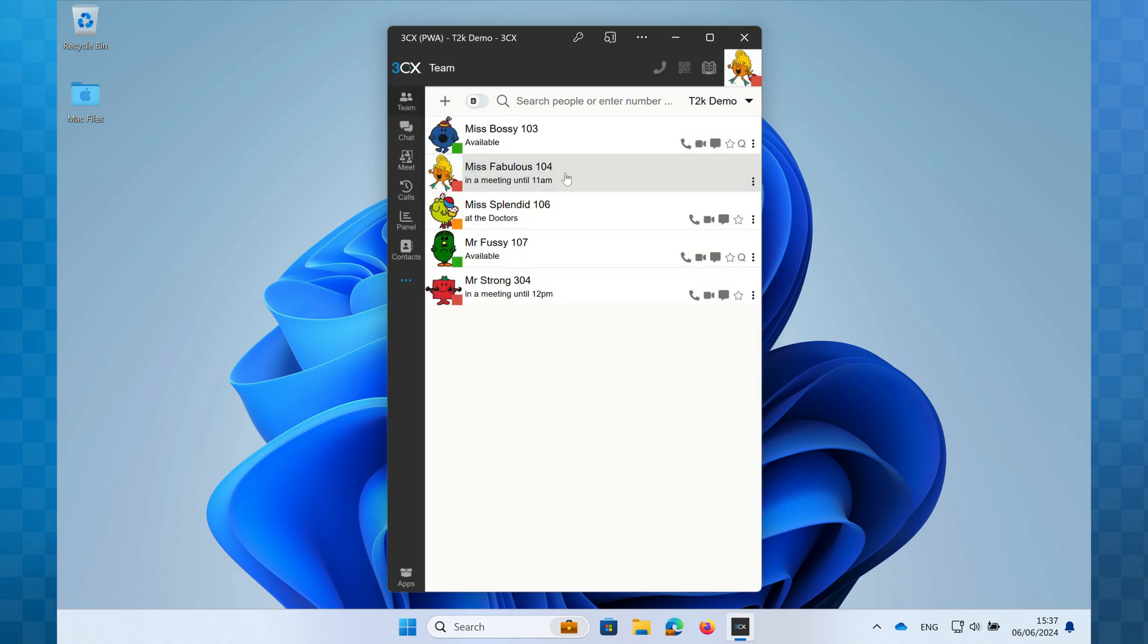If you haven't already selected the status, go back now and select it and you'll see that your status has been updated. As you can see, availability profiles are a great way to keep your colleagues aware of your current status.